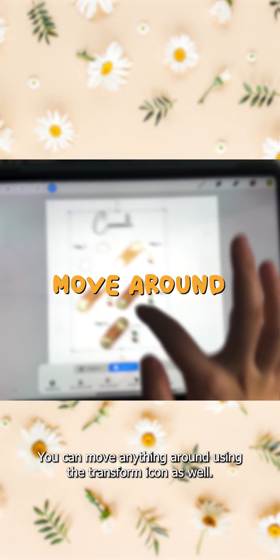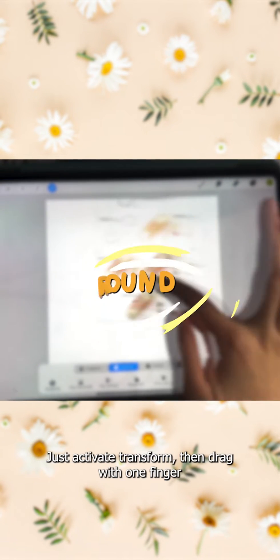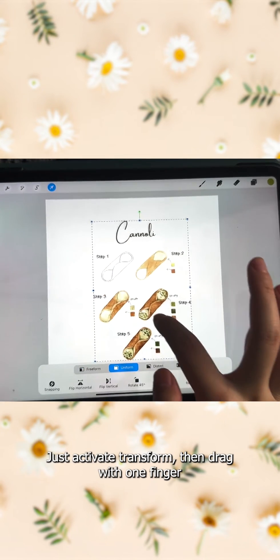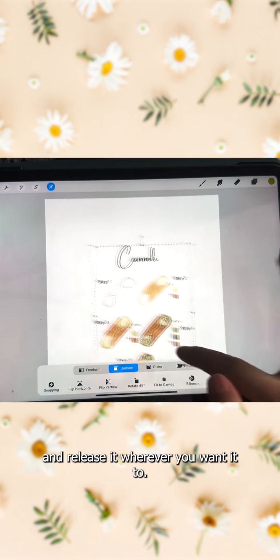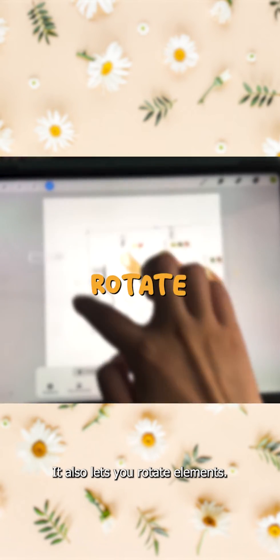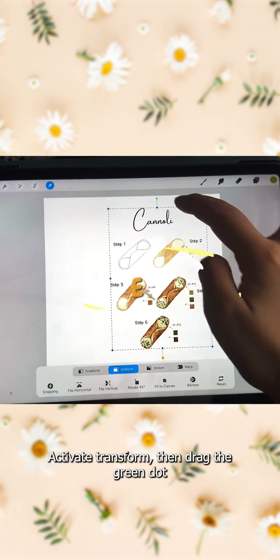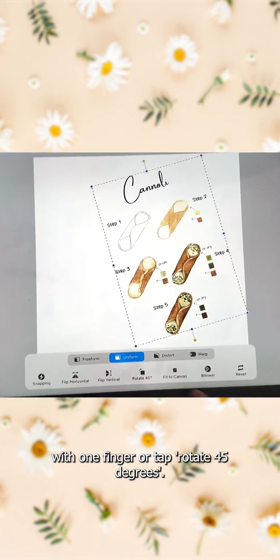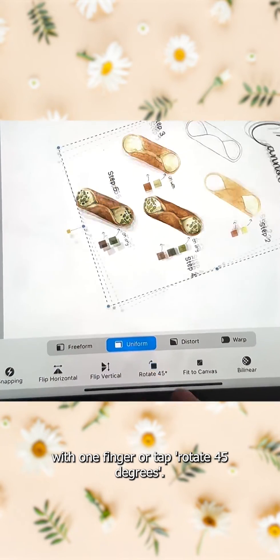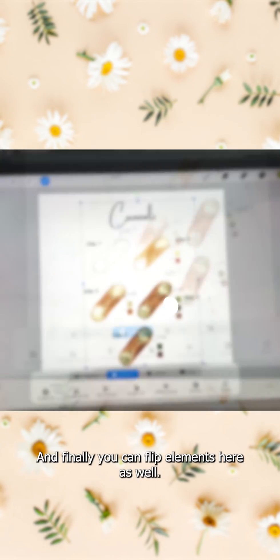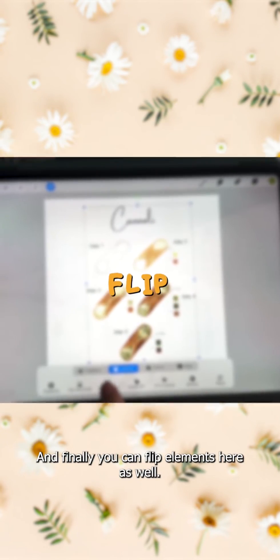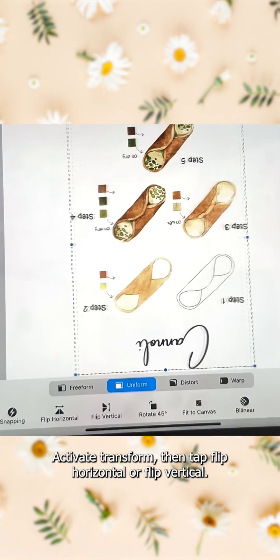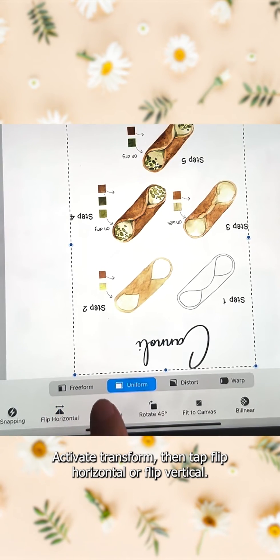You can move anything around using the transform icon as well — just activate Transform, then drag with one finger and release it wherever you want. It also lets you rotate elements: activate Transform, then drag the green dot with one finger, or tap 'Rotate 45 Degrees.' Finally, you can flip elements — activate Transform, then tap 'Flip Horizontal' or 'Flip Vertical.'